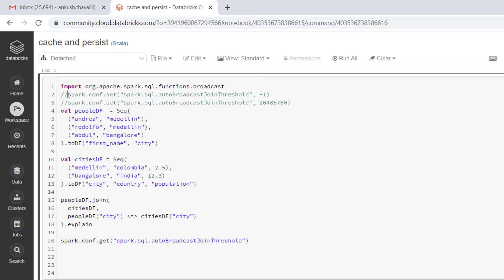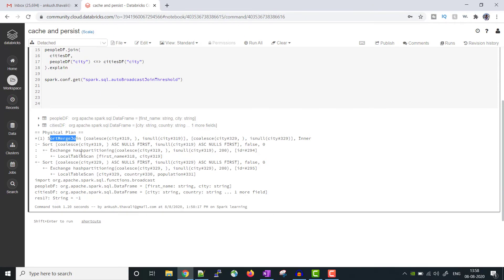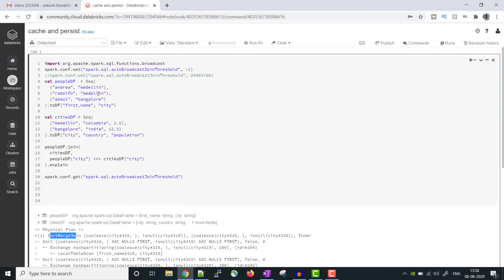To disable the broadcast join, we set the property `spark.sql.autoBroadcastJoinThreshold` to minus one. When we specify minus one, we are telling Spark not to use the broadcast join. After running it again with this setting, we can see it is now using the sort-merge join, because the auto broadcast is disabled even though the dataframe size is small.